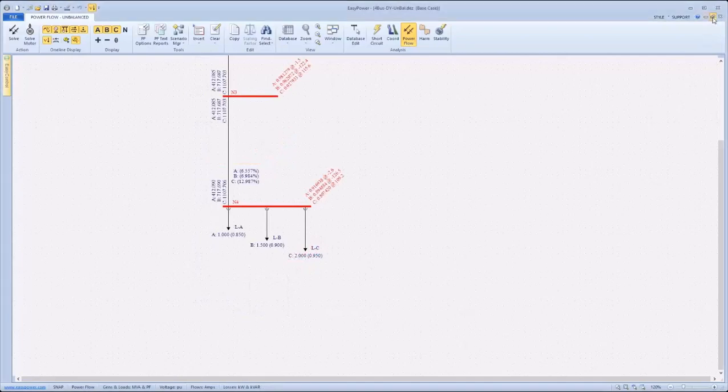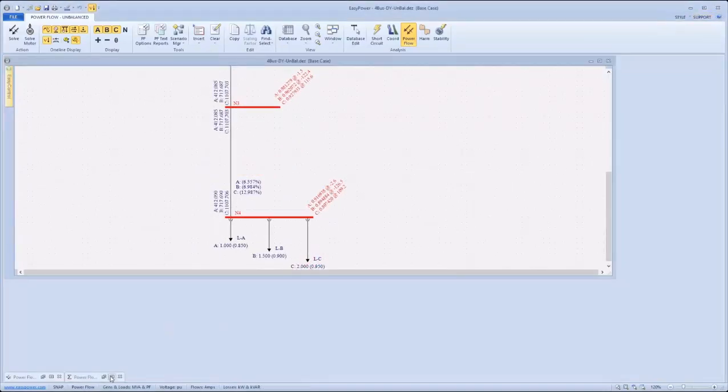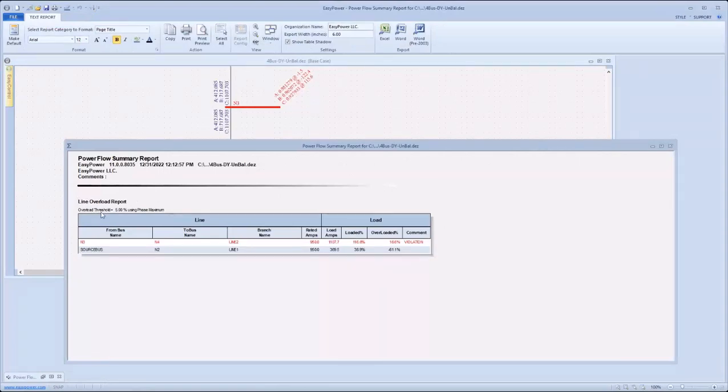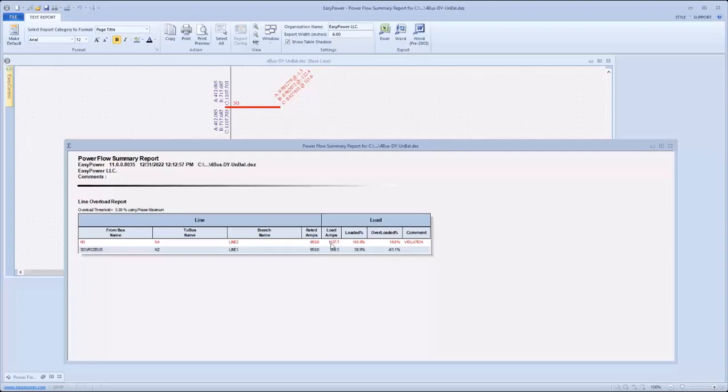Taking a look now at the summary reports that were generated. In this case, only the line overload report was generated, and it's using an overload threshold of 5% based on the maximum phase current. As can be seen, the branch from bus N3 to N4, line 2, is overloaded at 1,107 amps. To see that better on the one line,